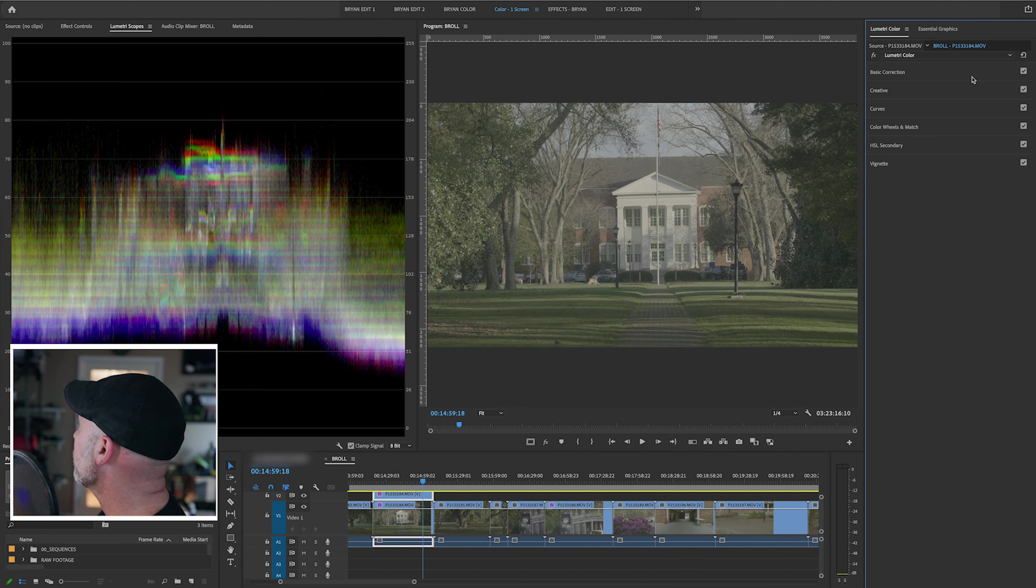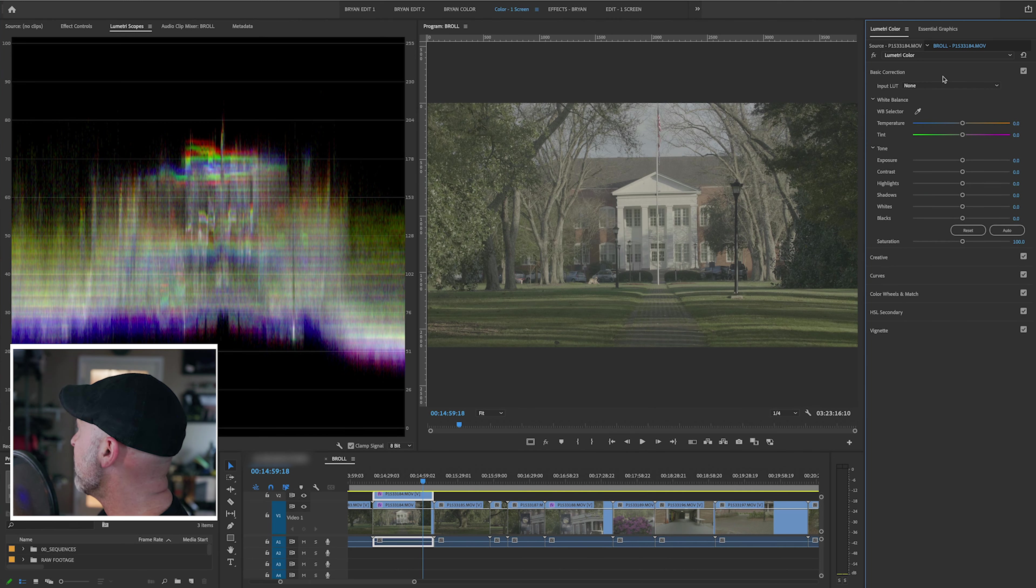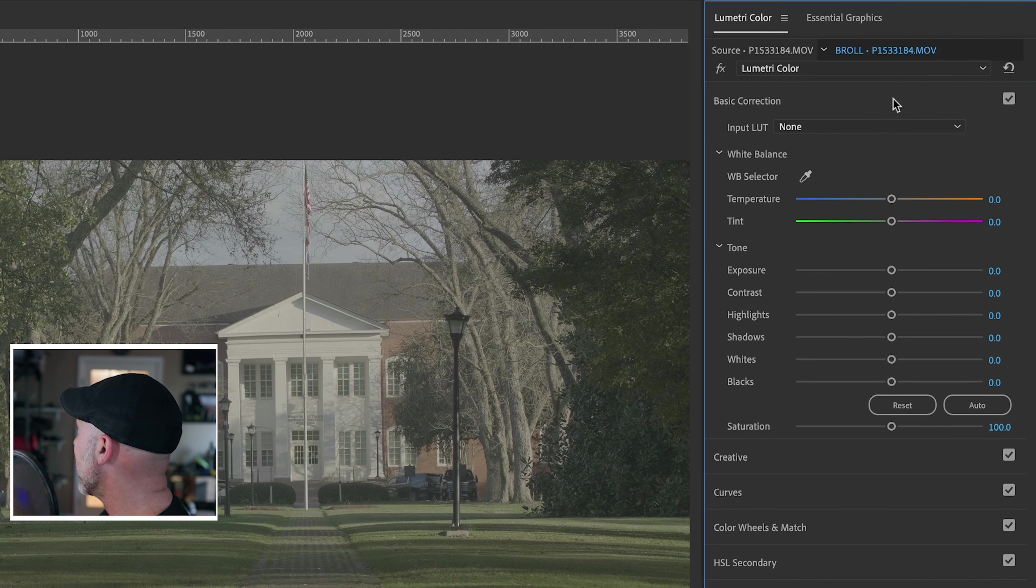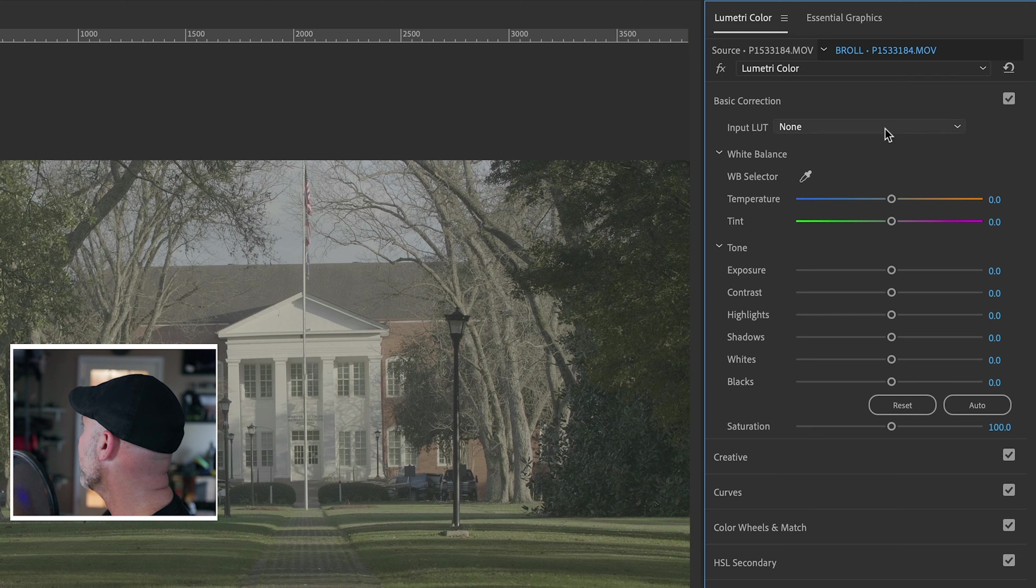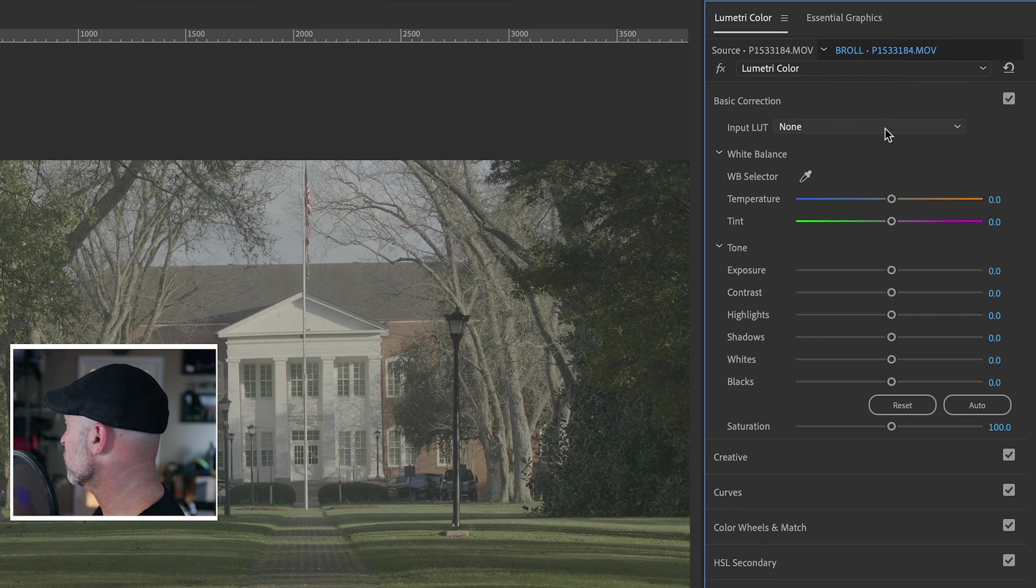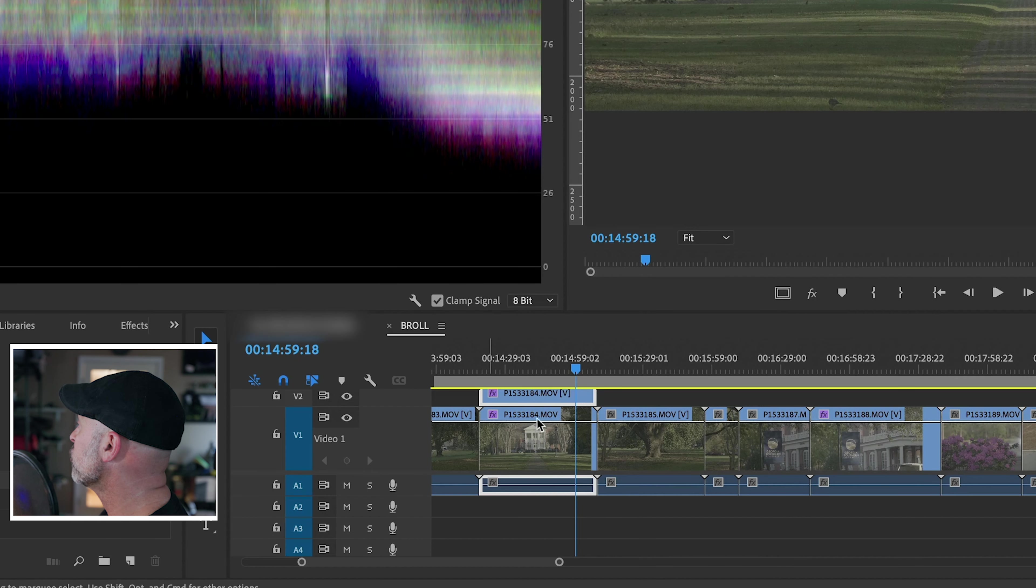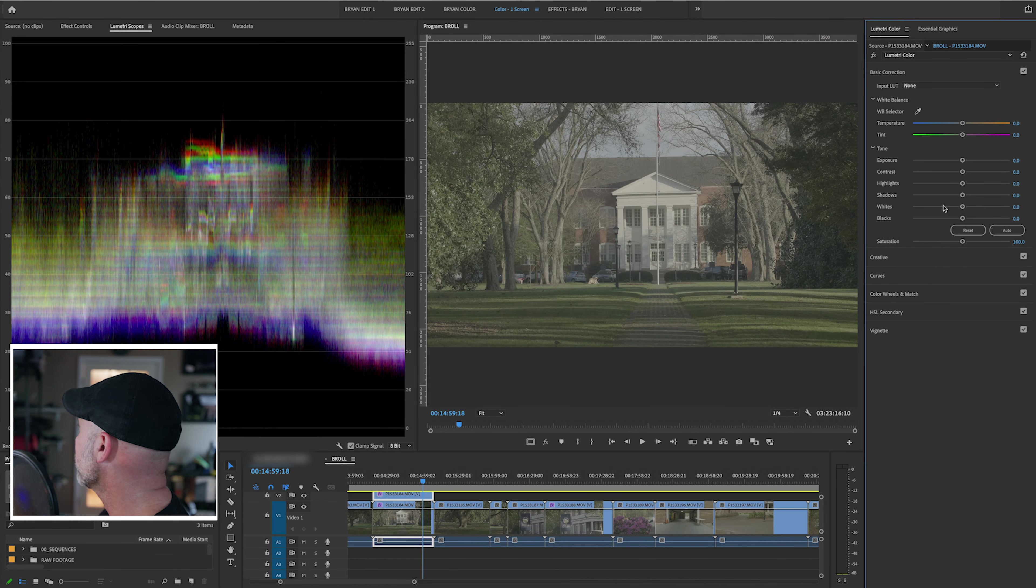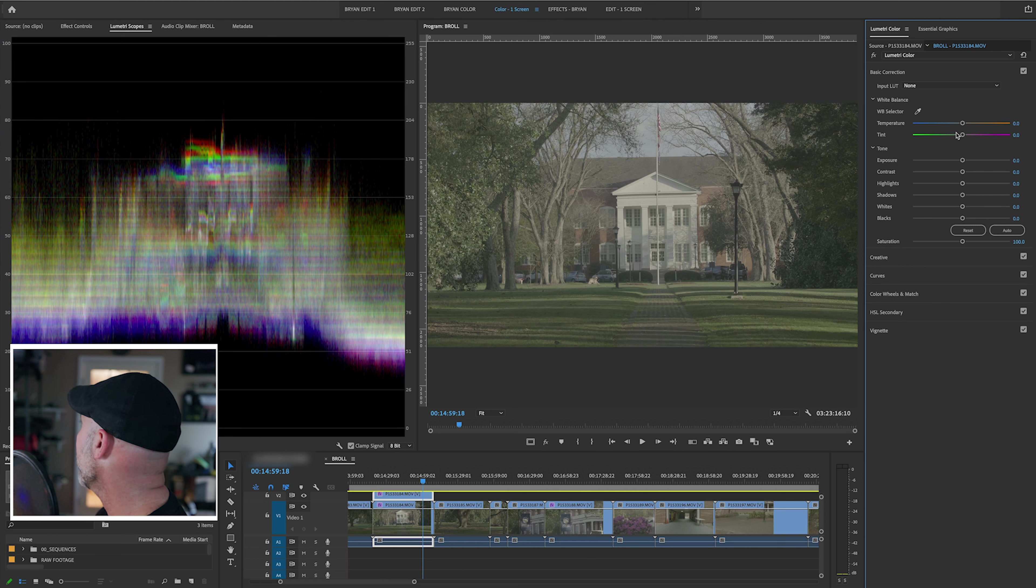Now, a lot of you will probably do this. You will come up here, here in the basic correction tab of Lumetri, and you will go ahead and put your input LUT right there, right at the top of your source. And what I've done is I've duplicated this clip twice so you can kind of see what we are playing with.